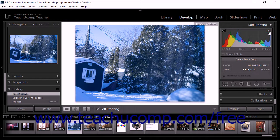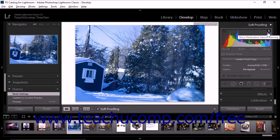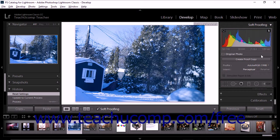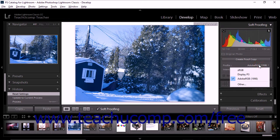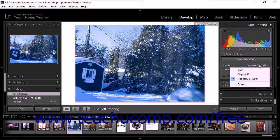The Soft Proofing panel also provides a Profile drop-down menu. The Profile describes the mathematical description of a device's color space. By default, the Develop module displays images using your computer monitor's profile.